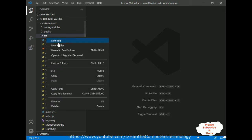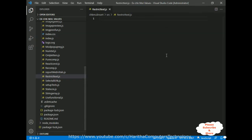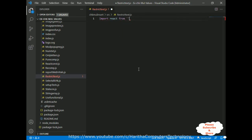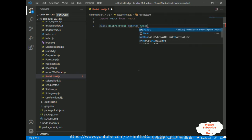For that, right-click the source folder, new file, and the file name is RestrictText.js. And here we got our RestrictText.js file. In ReactJS there are two types of components: one is functional component and the second one is a class component. Here in this example I am creating a class component. But before that, we must import the React class from the React library — import React from the React library. After that, I am defining a class called RestrictText, which is my file name, and it extends React.Component.